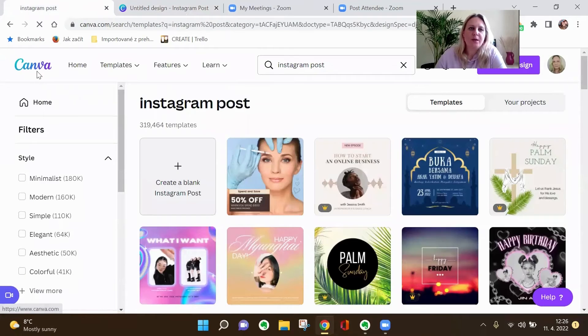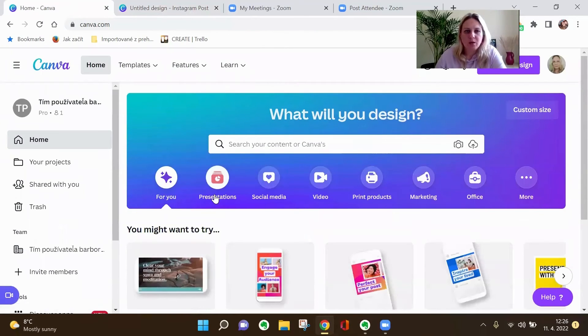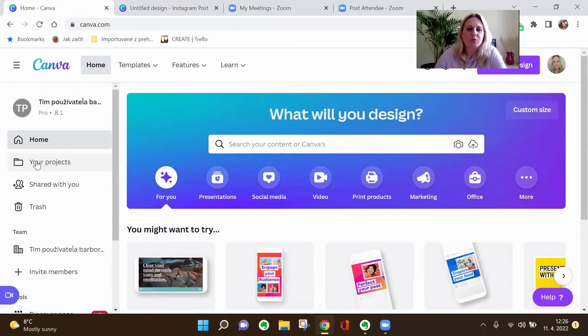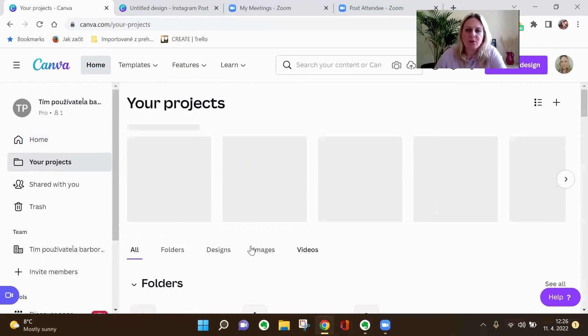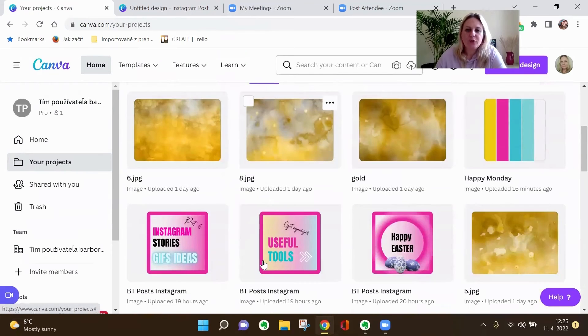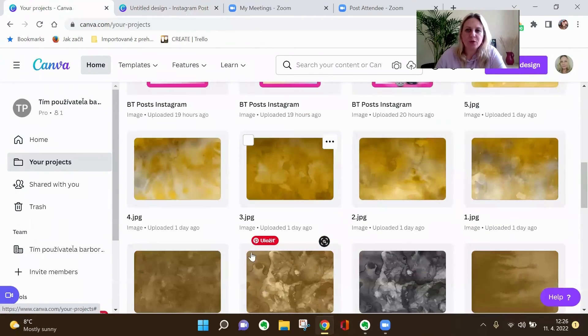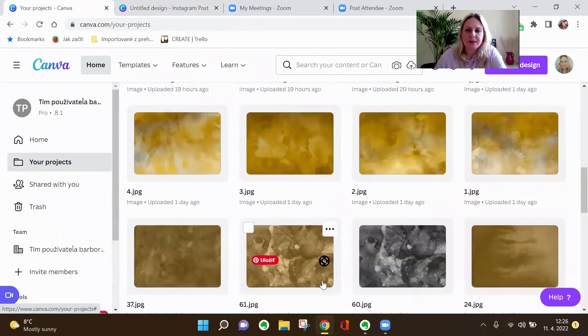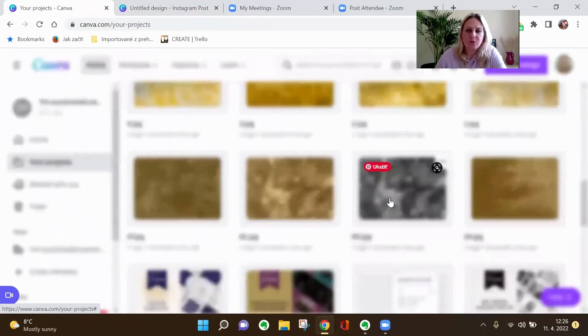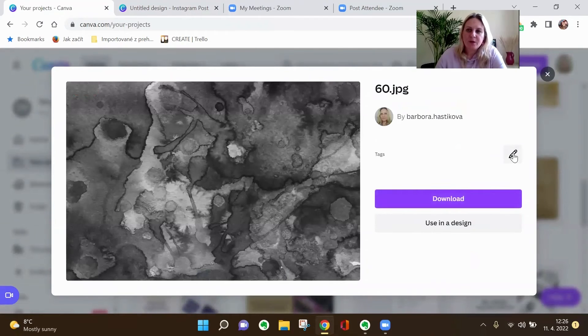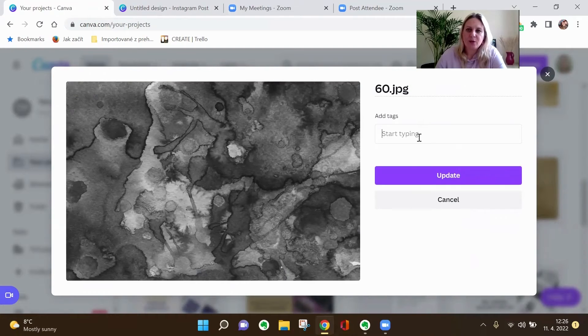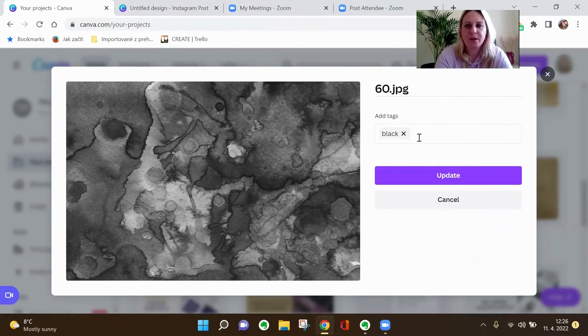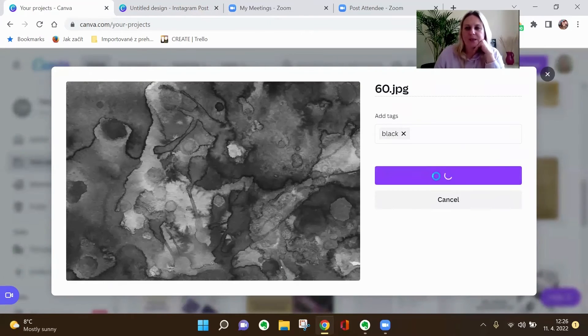So when you are in your main board, you go to your projects and you go to your images. And you just choose an image that you want to tag. For example, I'll go for this one. Click on the image and here's a little pencil and you put your tag which you want. So for example, I'll go for black and you update it.